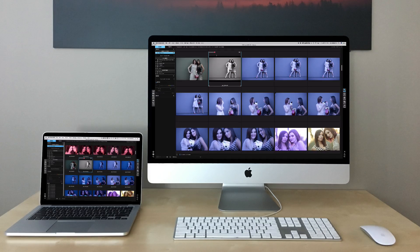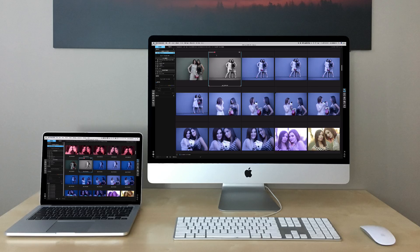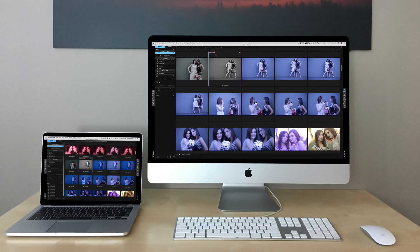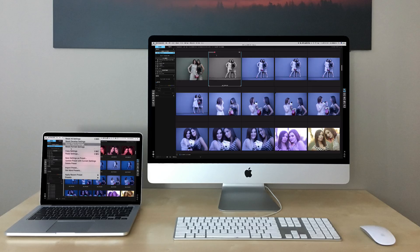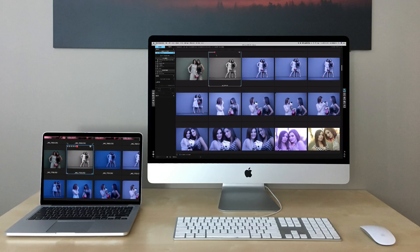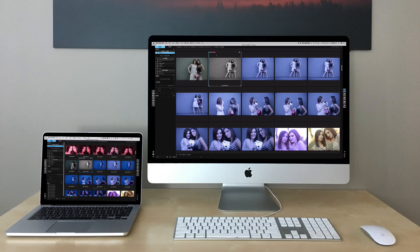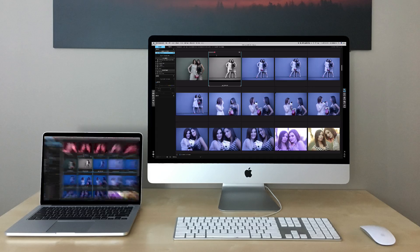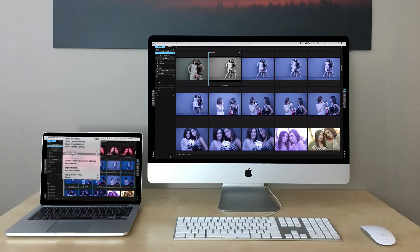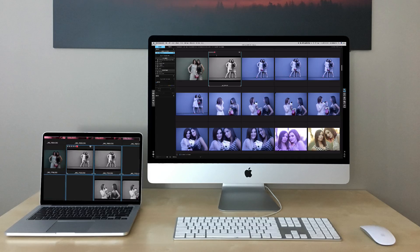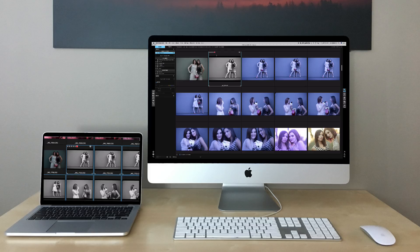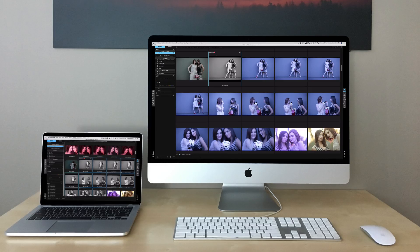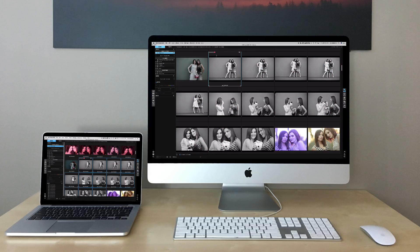And we can even do that for multiple photos. Let's say I want to apply the same setting to all those similar photos. I'll just copy the settings from this photo and apply it to all the photos from that same setting. Boom. Now they all have the same black and white setting.